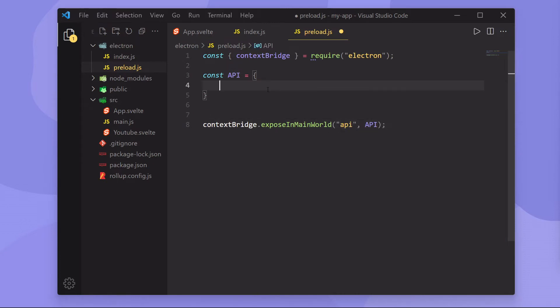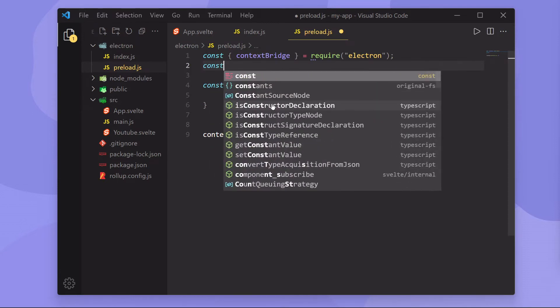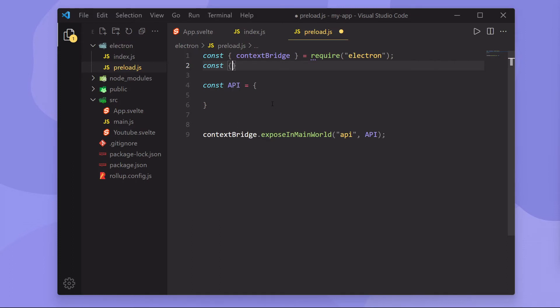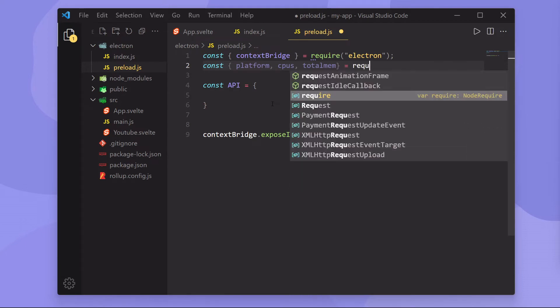Now, you may be like, okay, so we get access to this object. Why is that useful? Well, because inside this object, what we can do is use Node.js. So inside this file, I can bring in things like the platform, the CPUs, and let's just say total mem. And we can bring these in from the OS module.